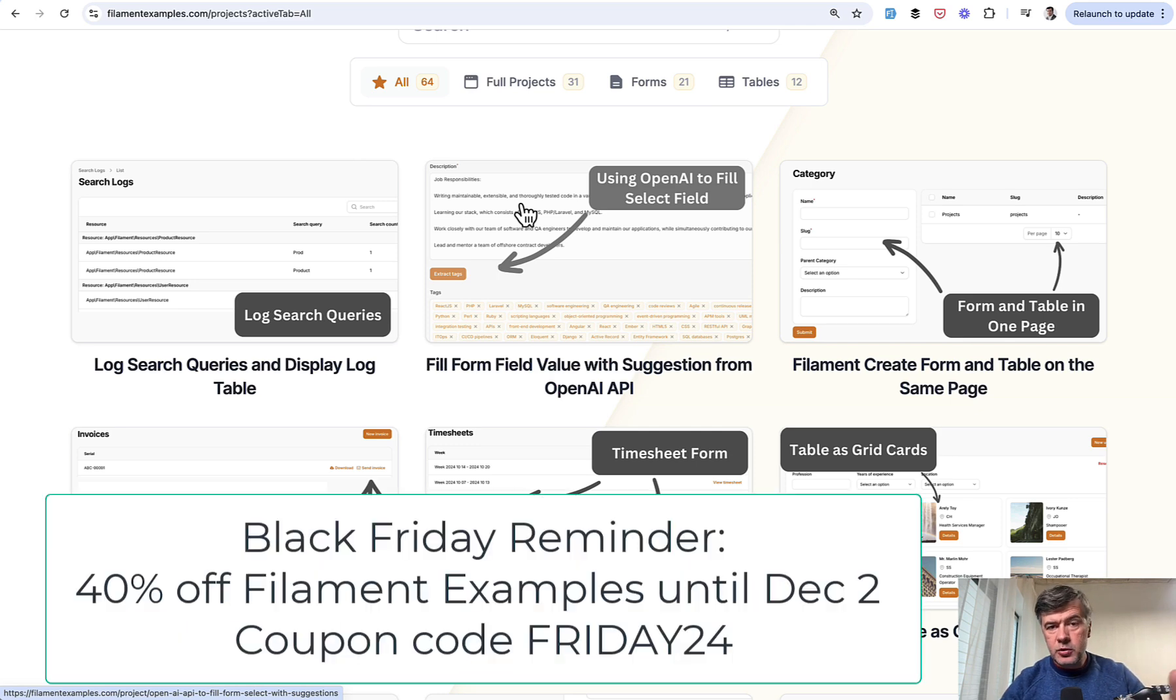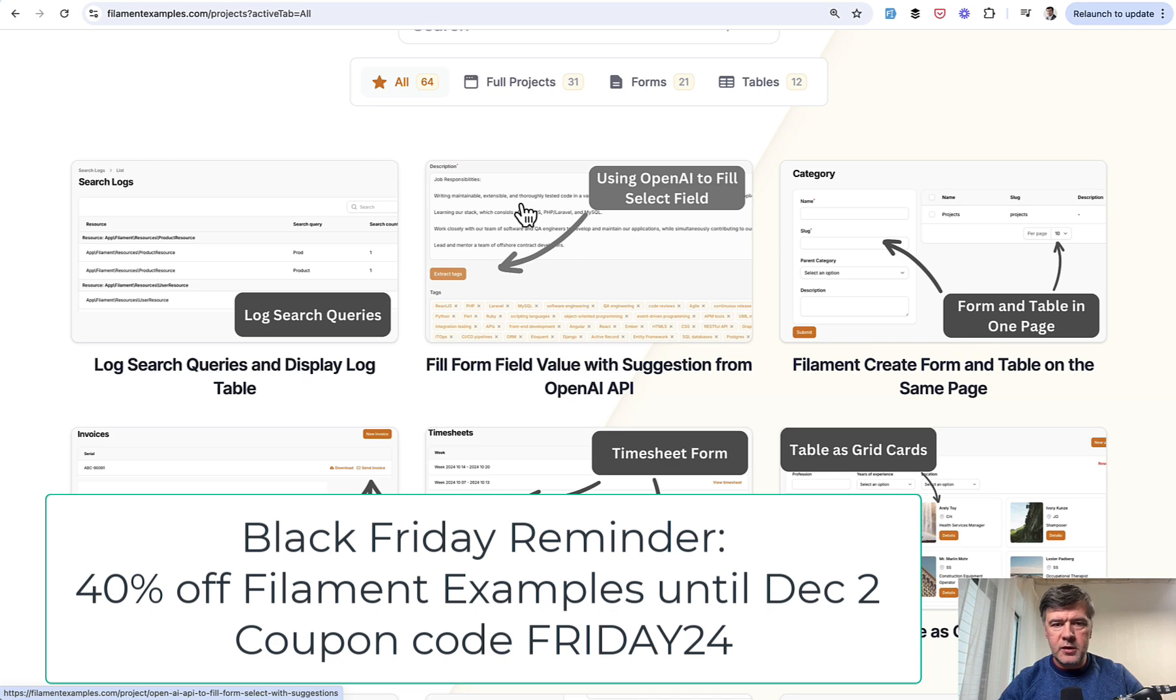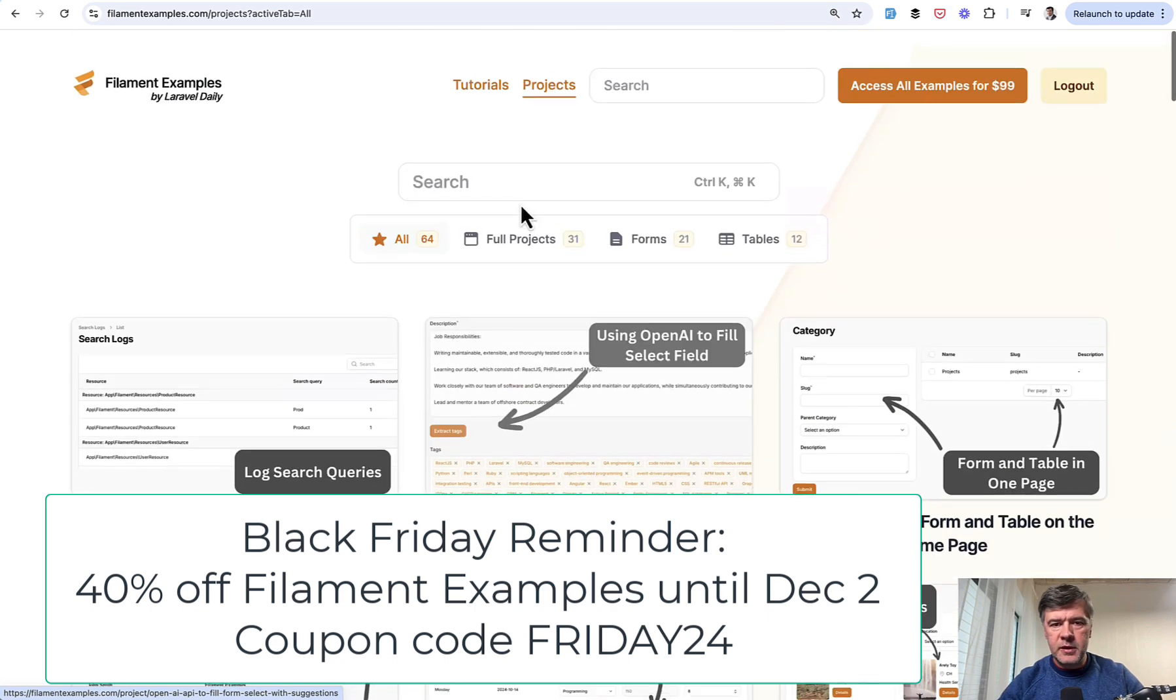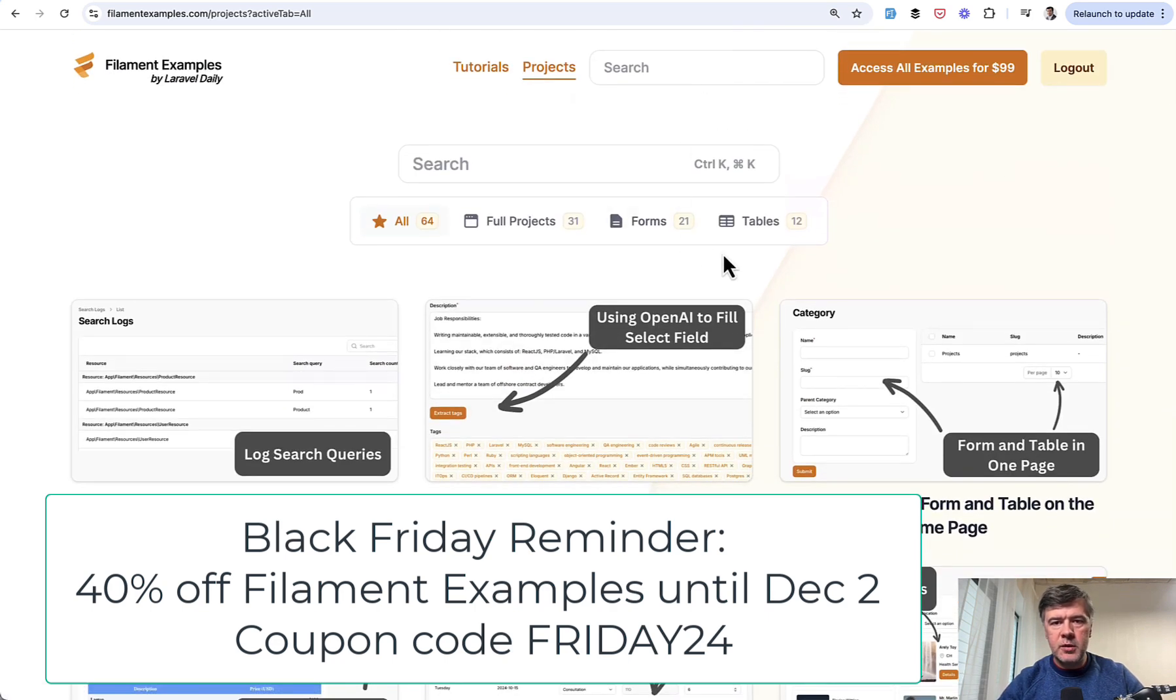As I typically do on YouTube, I will show you the code, the main part of it, and the full source code is available in the repository of Filament Examples premium membership required.